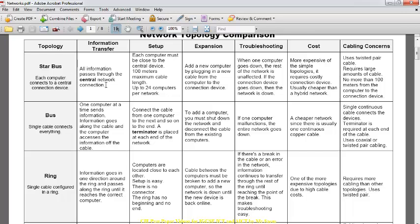In a star topology, a switch is usually required to connect the computers because IP configuration is done at this level. A lot of administrative rights can be managed because the server is present, allowing you to manage your network topology in a much more advanced manner.